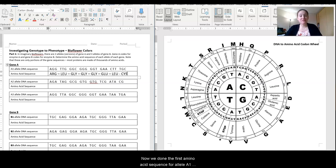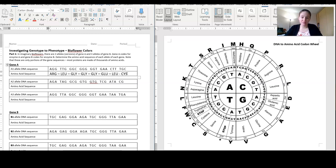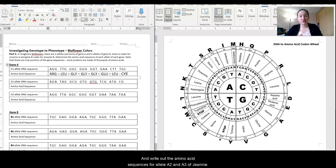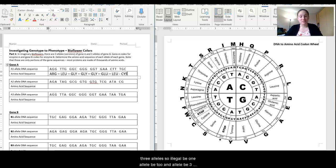So now we've done the first amino acid sequence for allele A1 of gene A together. What I'd like you to do is go ahead and pause the video and write out the amino acid sequences for allele A2 and A3 of gene A, and the amino acid sequences for gene B's three alleles — allele B1, allele B2, and allele B3. Then we can come back and check our work.